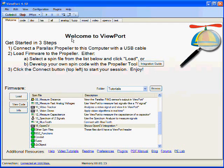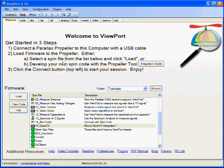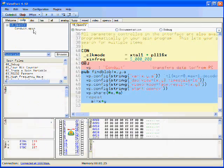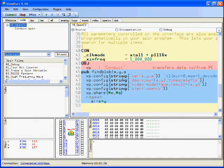This is a demo of the OpenCV functionality integrated inside of Viewport. Let's get started by finding the OpenCV spin file on the welcome page and clicking the code view to look at the code.